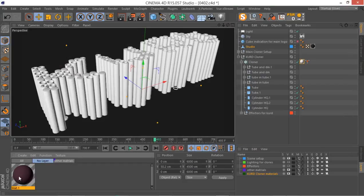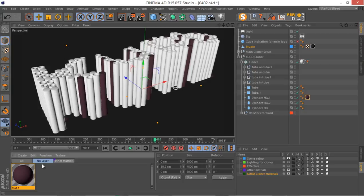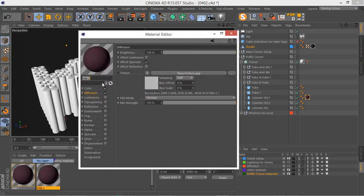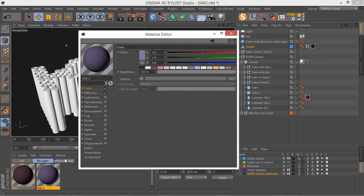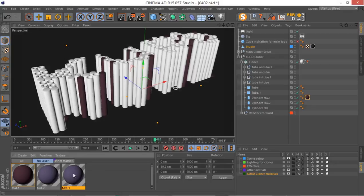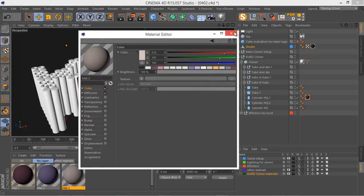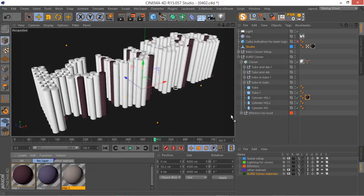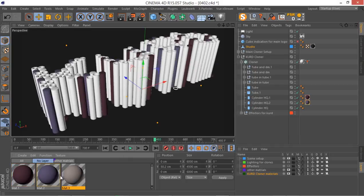Let's apply this first material to this cylinder. Then I'll control-drag this material to create another material, and change the color to this second color — you can see the values here. Let me control-drag one more time, change the color to this third color, then apply this second material to our second cylinder and the third material to our third cylinder.